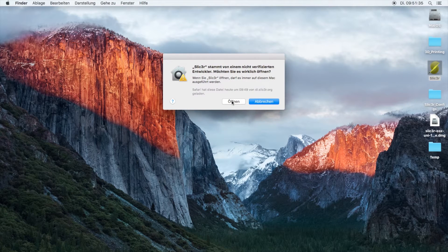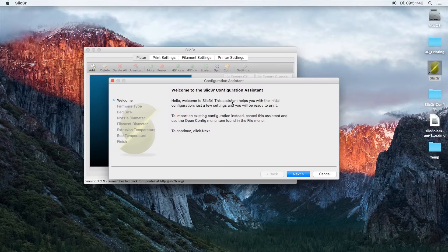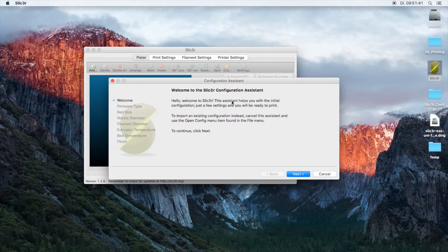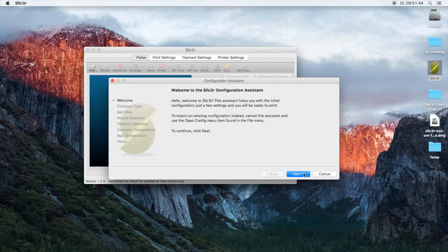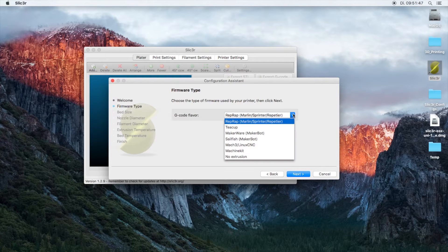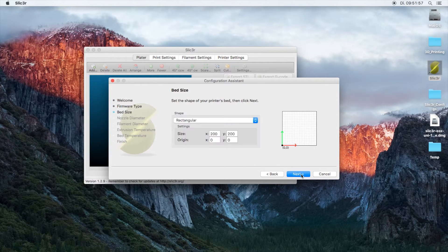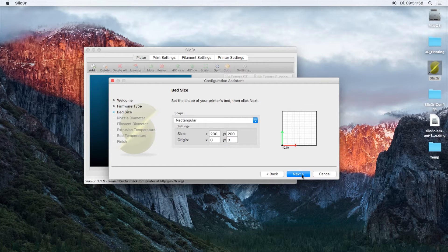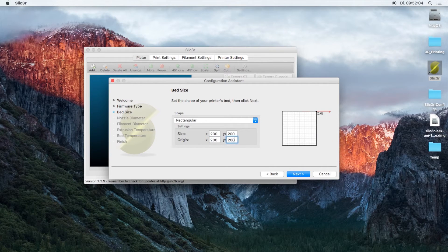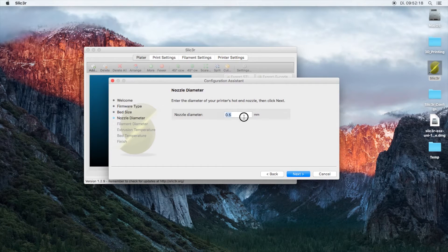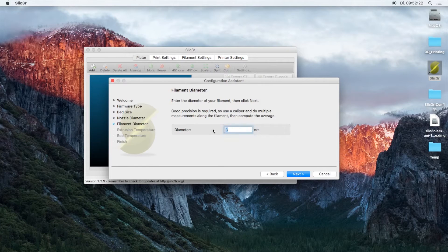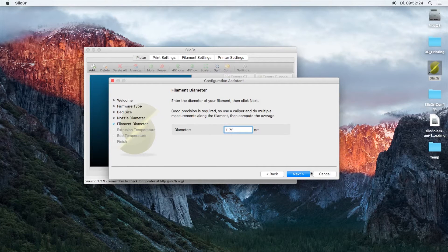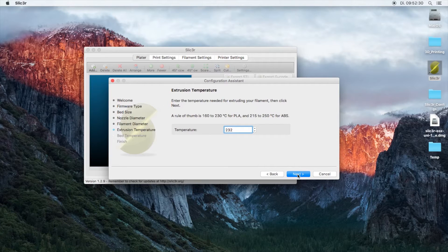In this window it's asking us to set up our machine. The DaVinci is based on a RepRap. It's 200 by 200, the origin however is top right. Nozzle diameter is 0.4 millimeters, filament size is 1.75.